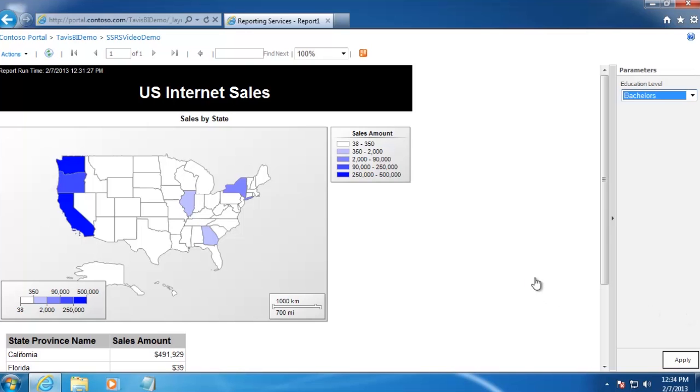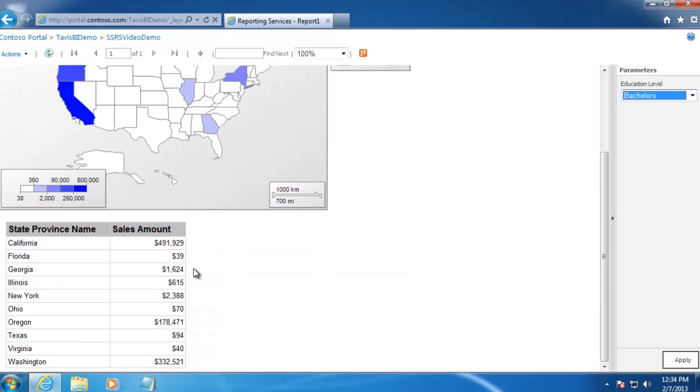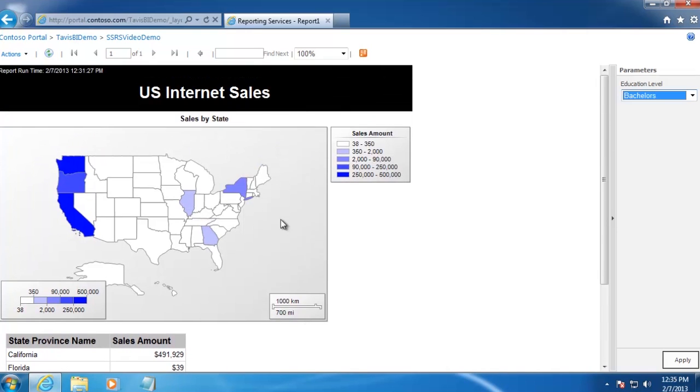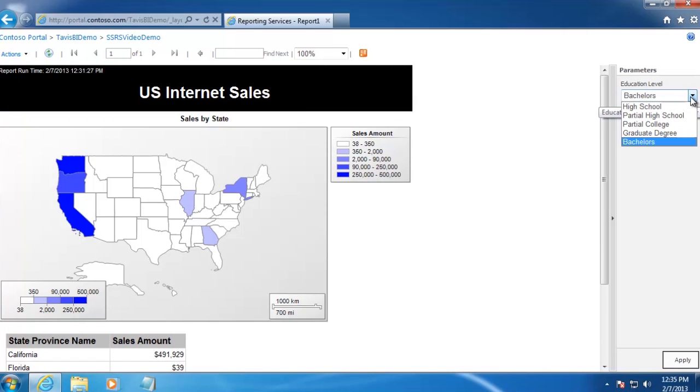In the chart at the top, we want to show how our sales are concentrated by state across the US. Below in a data table, we want to show the exact sales amount for each state. And finally, we want users to be able to filter on the education level of the customer.